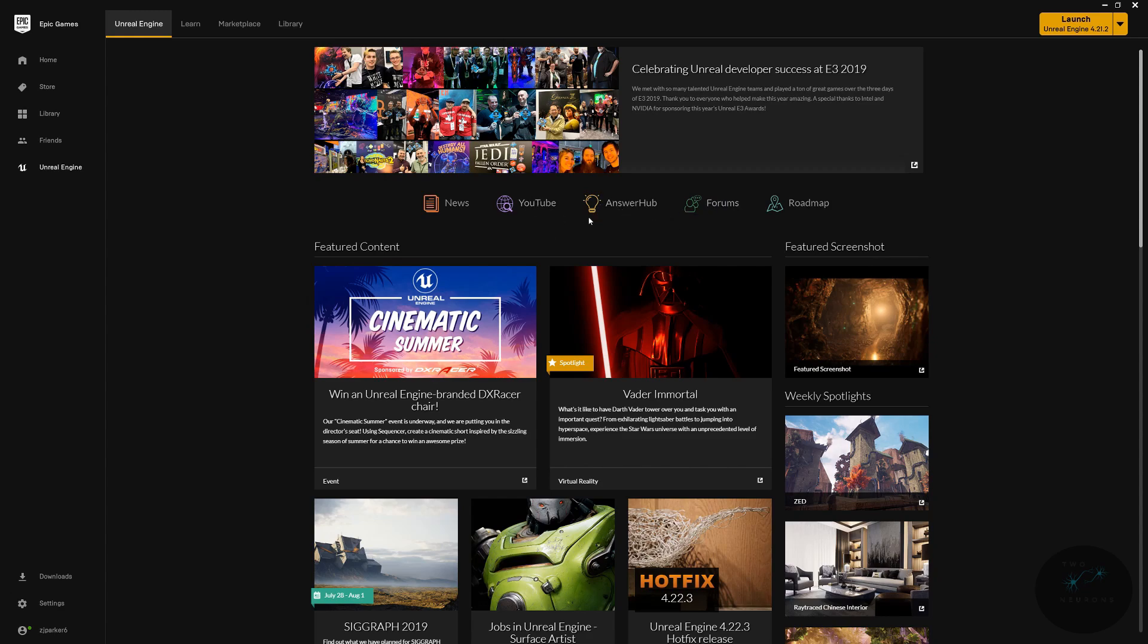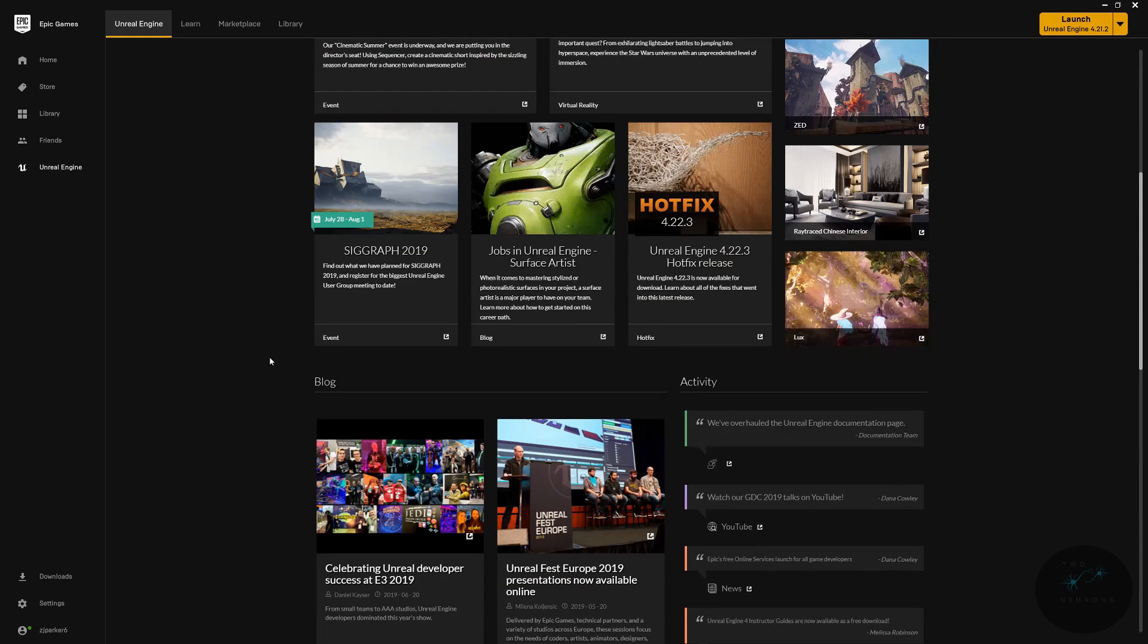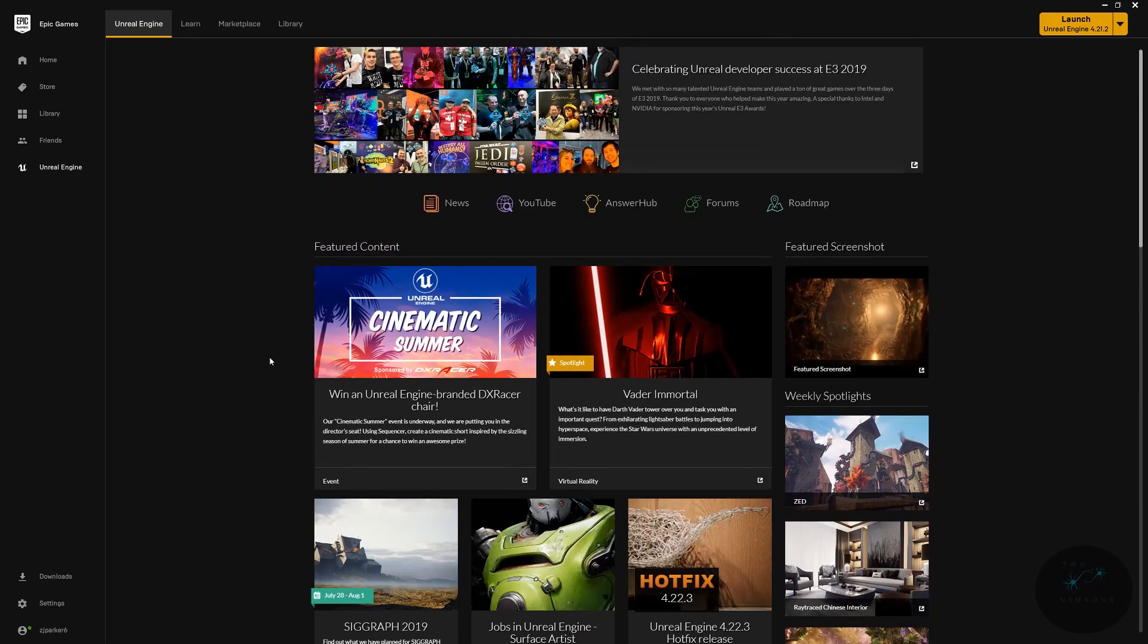On YouTube, you'll find various tutorials. I recommend taking a stroll through here, seeing what there is, and learning more about the engine in your own time. I'll include links to all three of these, to the Answer Hub, to the Forums, and to the Roadmap.